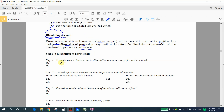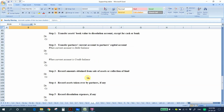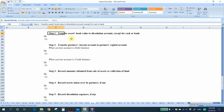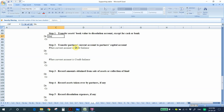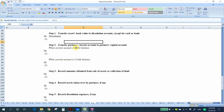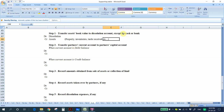For easy presentation, we use Excel. Step 1: Transfer the assets to the dissolution account — excluding cash or bank balances, which do not need to be transferred. When transferring assets, we debit the dissolution account and credit the asset account. Assets include property, inventories, trade receivables, and so on.